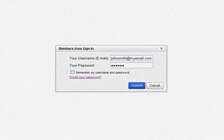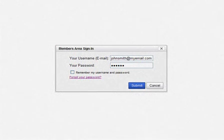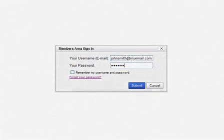Hi, this is David with CashMakingPowerSites.com. I'm going to give you a quick tour of the awesome Member Supercenter you get, which helps you make money when you become a CashMakingPowerSites.com member. Let me now take you behind the scenes so you can see for yourself.